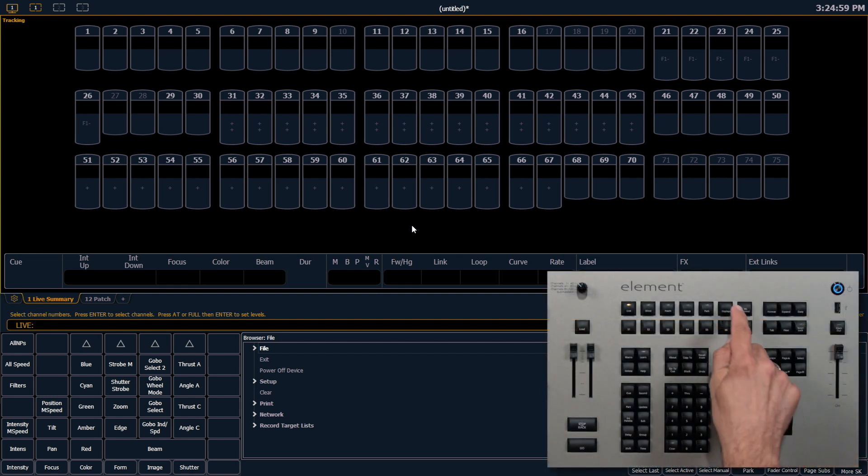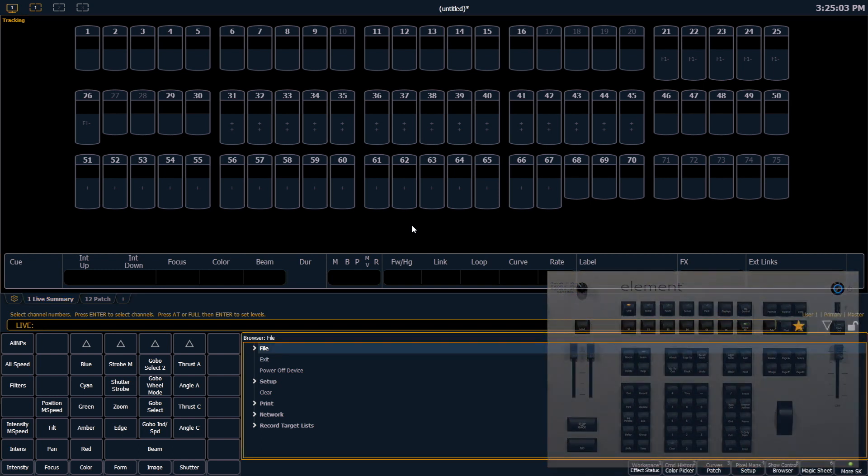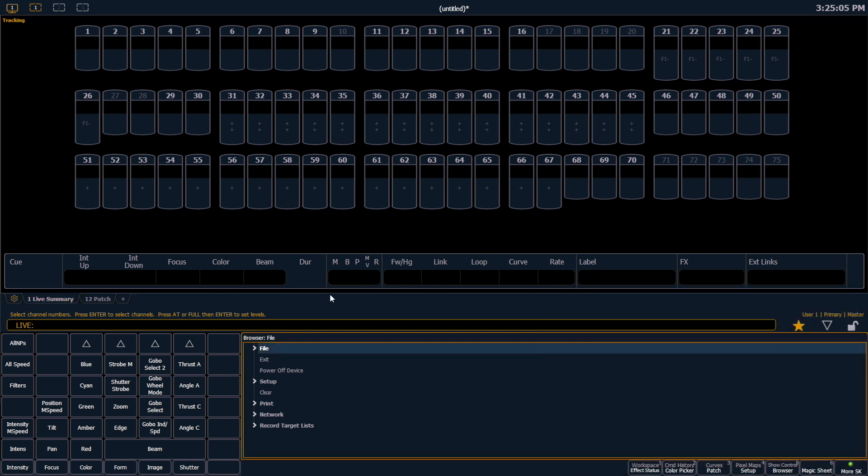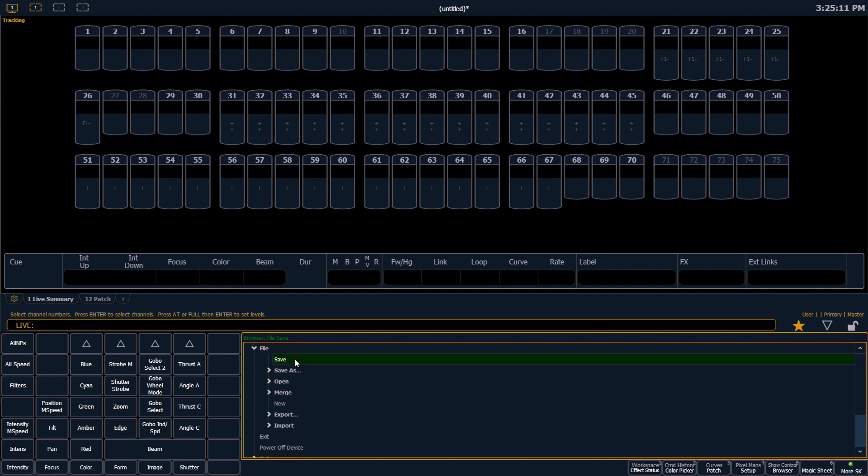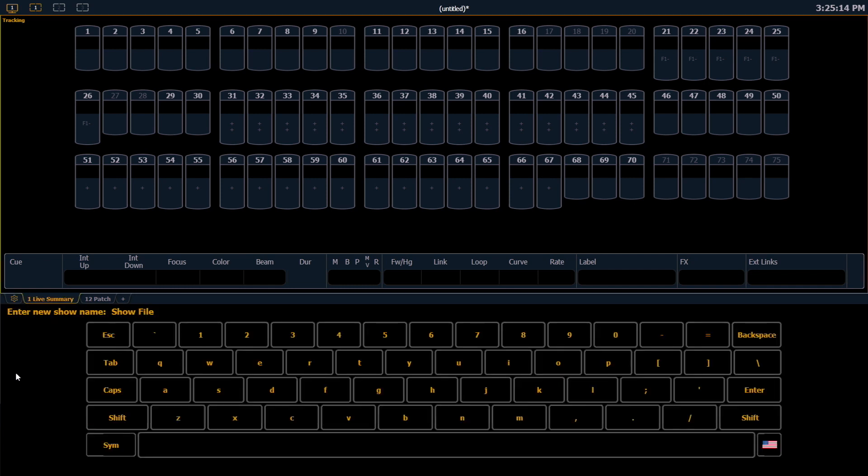We need to be in our browser. So if we're not there already, press your displays button. I can click my file caret here, and I'm going to say save. Yes, I really want to save.